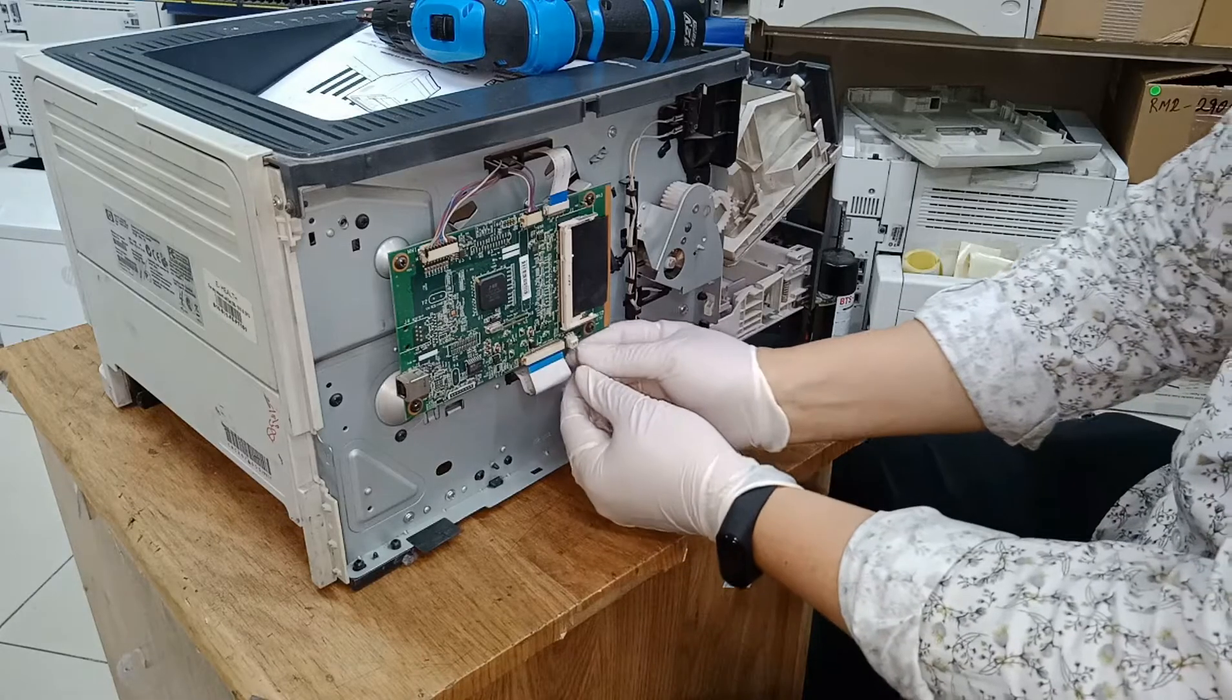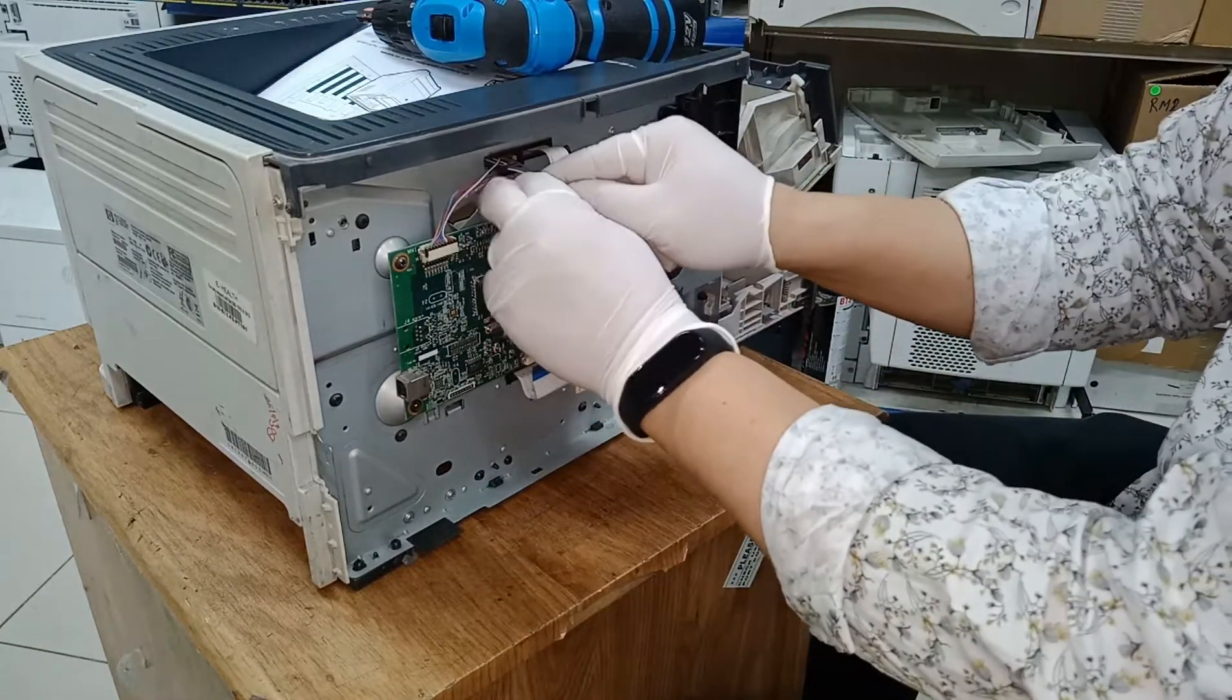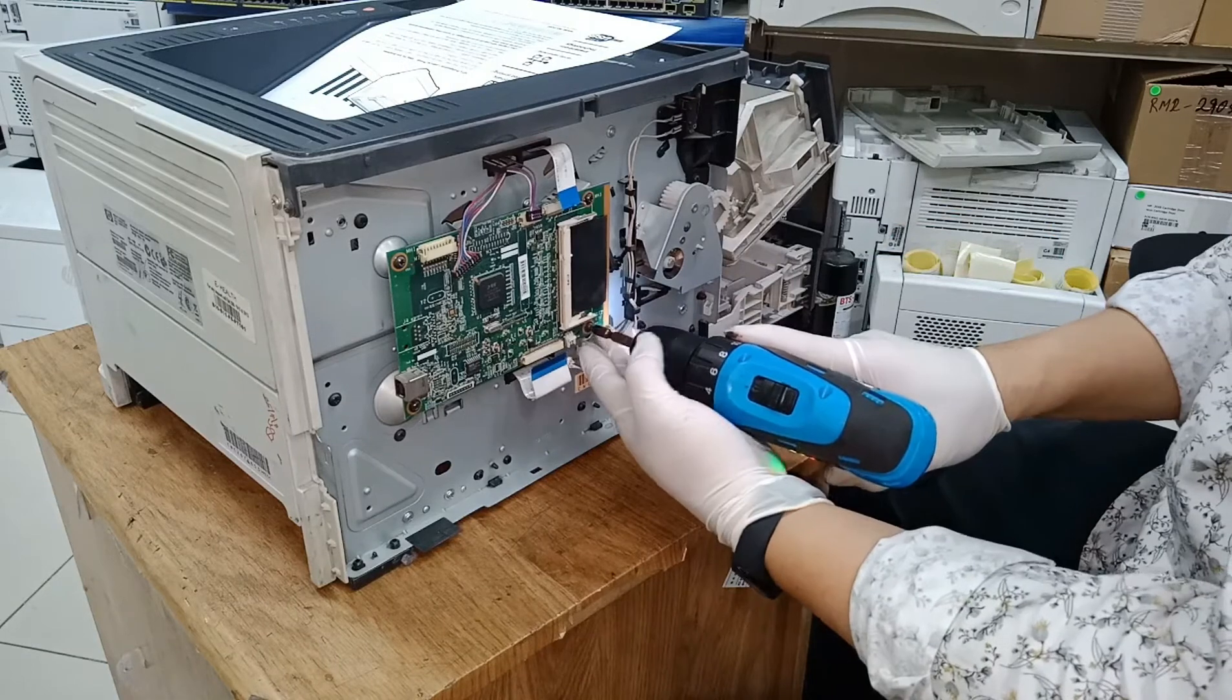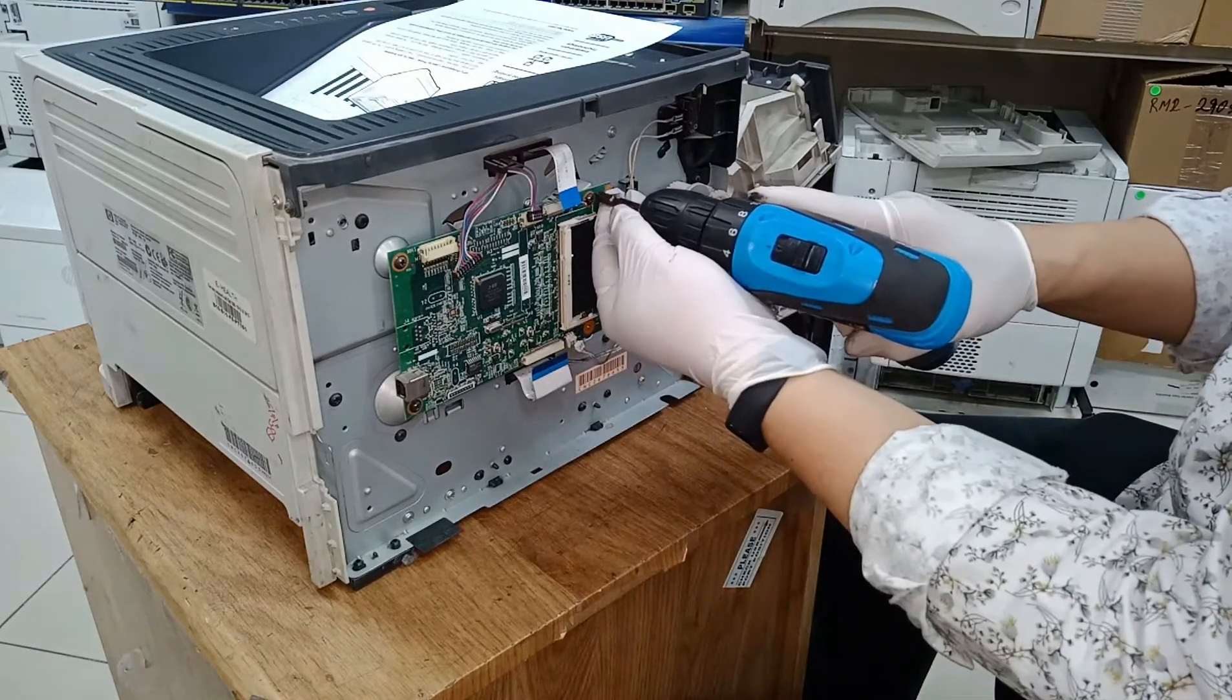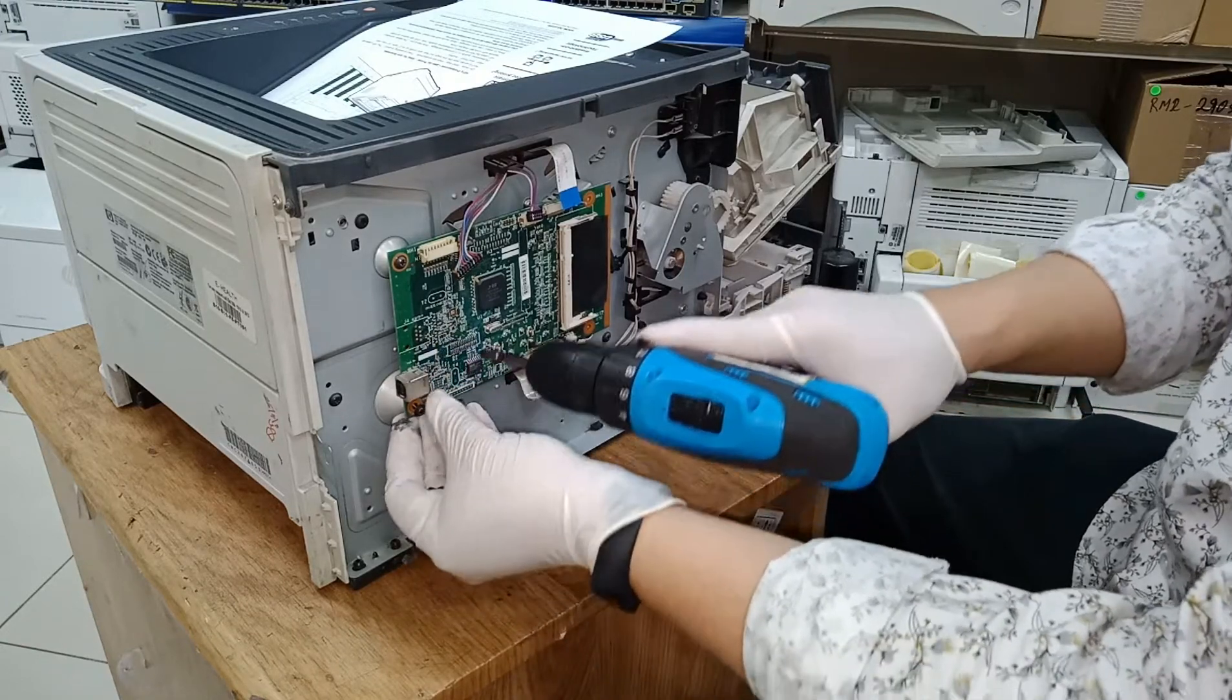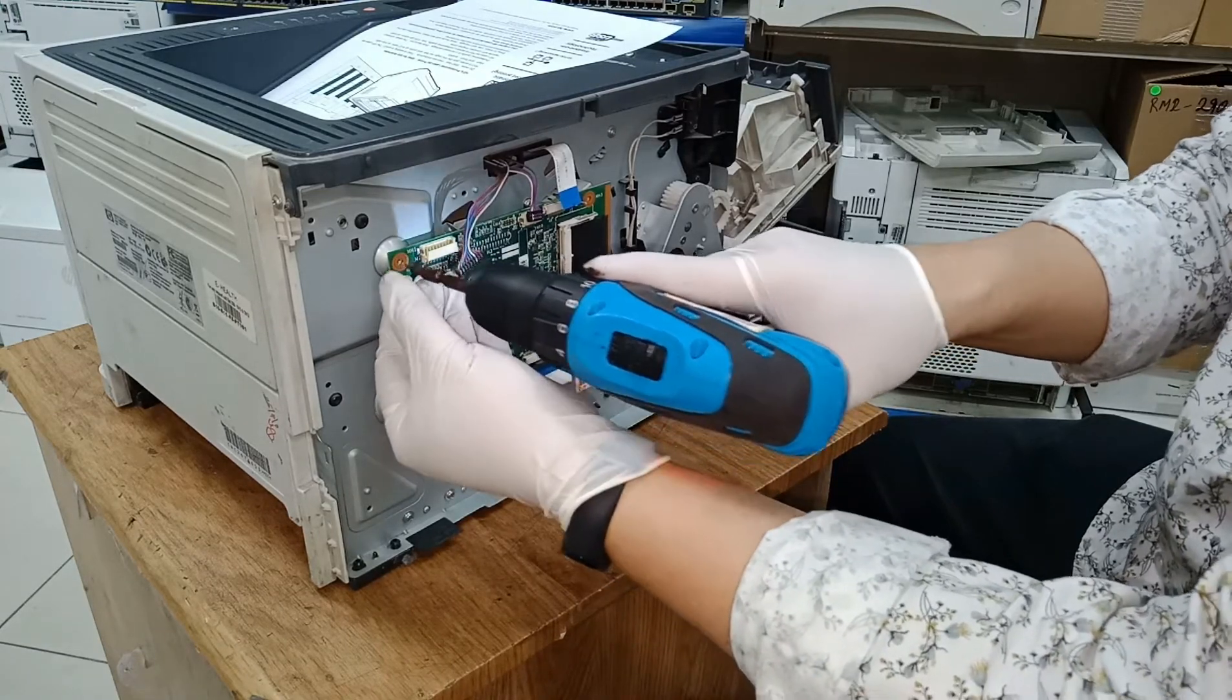Remove all cable wire connections connected to the formatter board. Next, remove all screws.